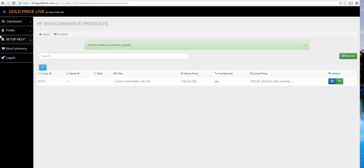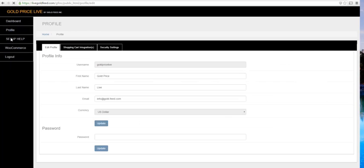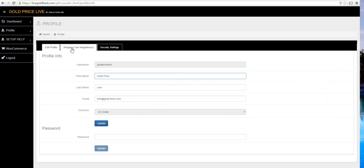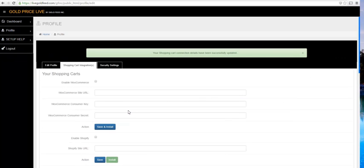To uninstall, click on Profile, Edit, Shopping Cart Integrations, and then Uninstall. I hope you have enjoyed our demo.